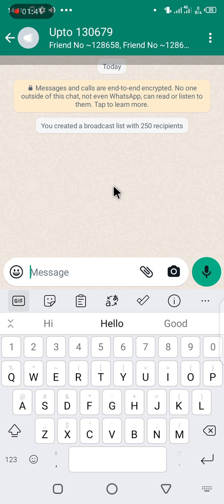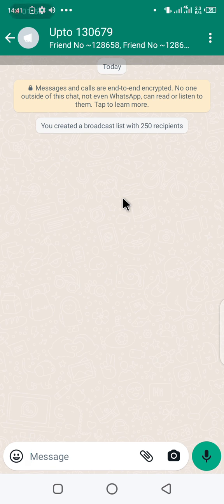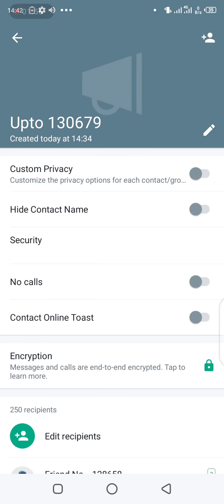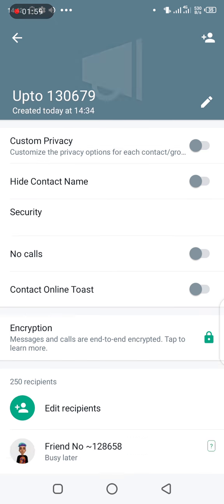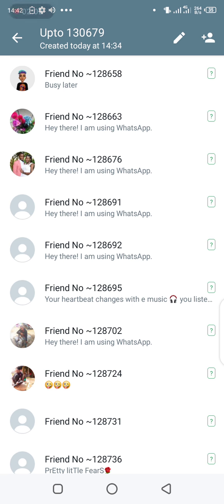I want to show how we inbox these people one by one. There are two ways, and I want to start illustrating the long way, which I discourage. You can open the broadcast and tap on top to see the details of your broadcast and start inboxing these people here.